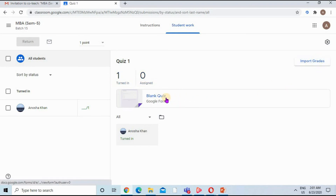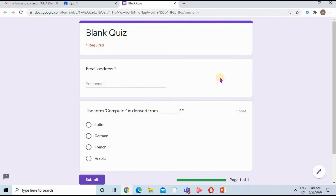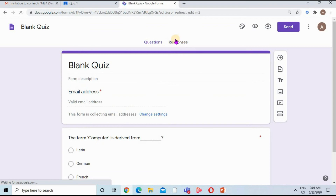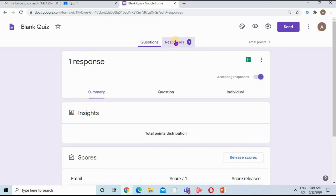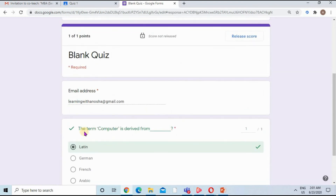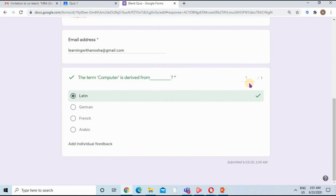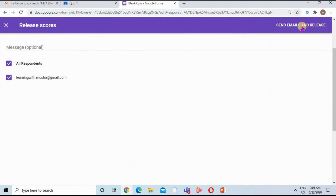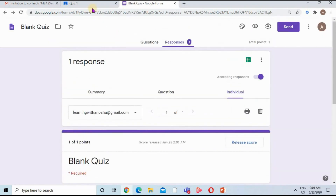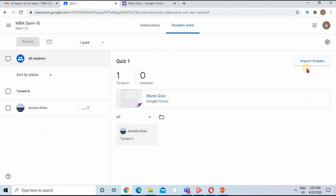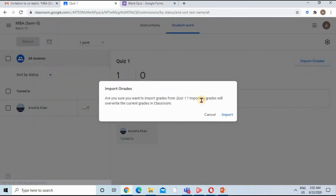Back on the teacher's interface, clicking on the Turned In result — there is an Import button, which is what I was referring to. To edit the quiz I click the Edit Form button — my cursor is at the bottom right corner. Now the Responses tab is visible. I click Responses and then Individual to see the submitted quiz. I release the scores — an email will be sent to the student. Back in the Classroom interface, I click the Import Grade button and all grades calculated by Google Forms are imported successfully.